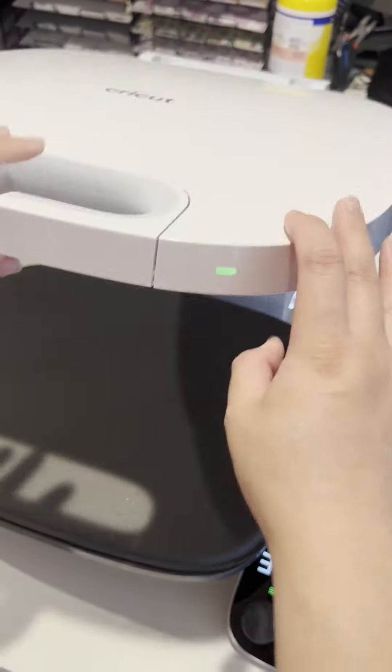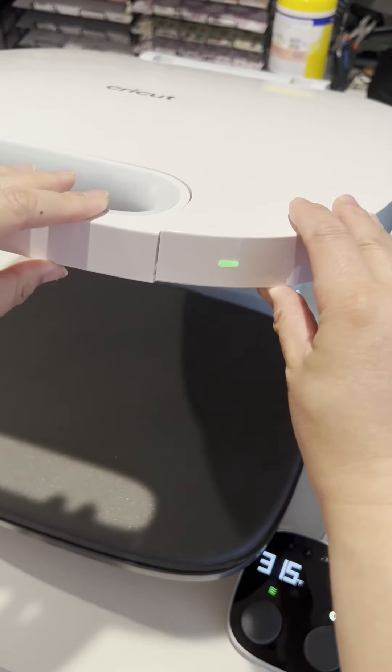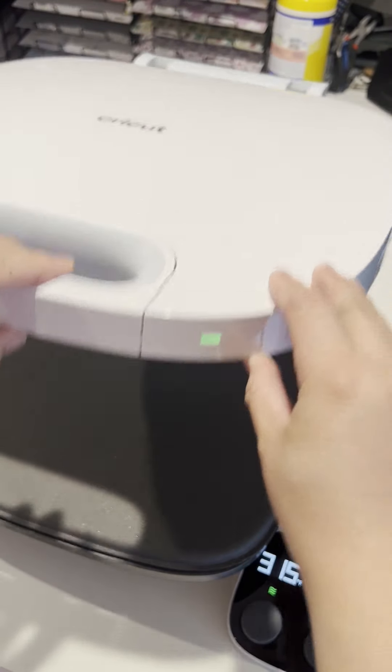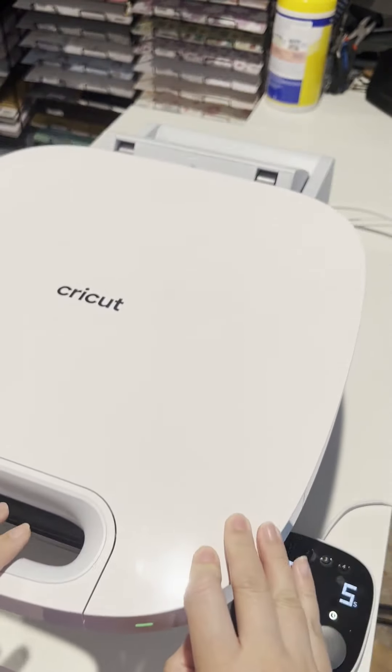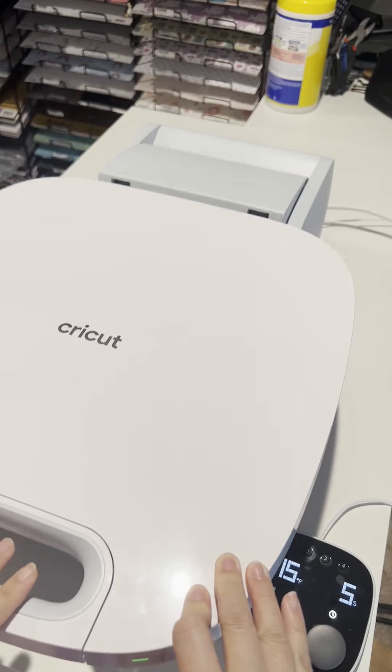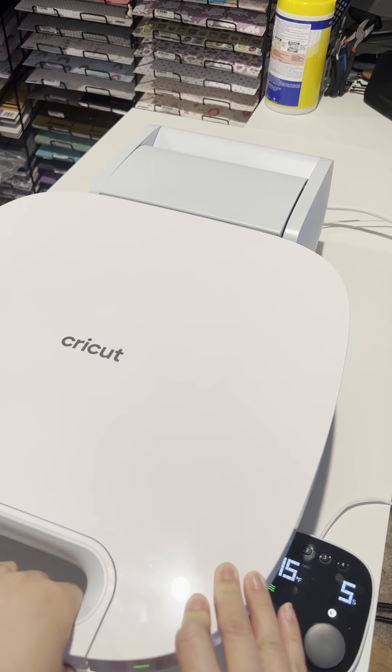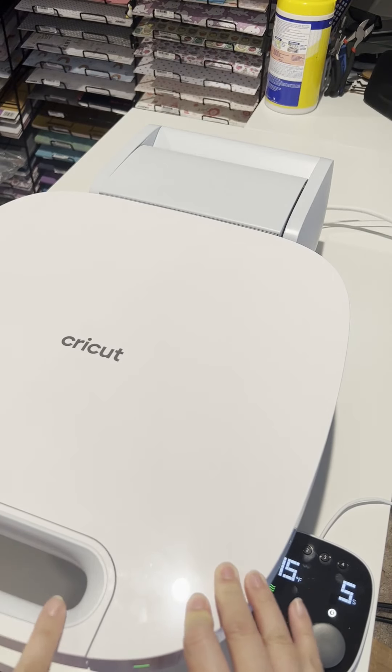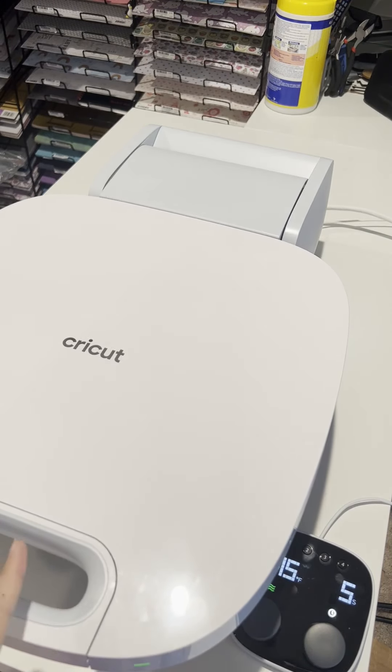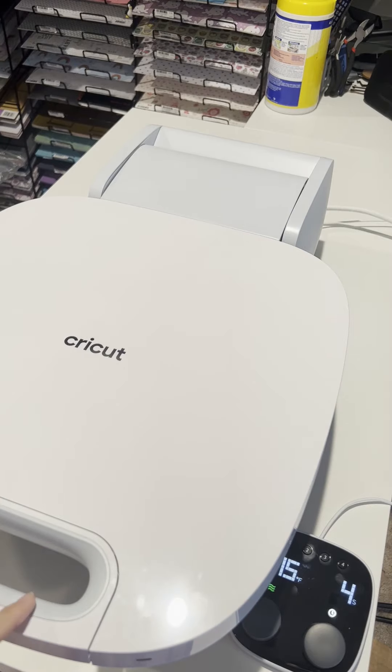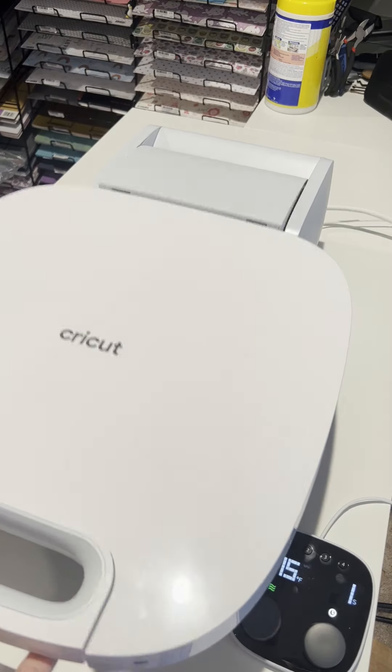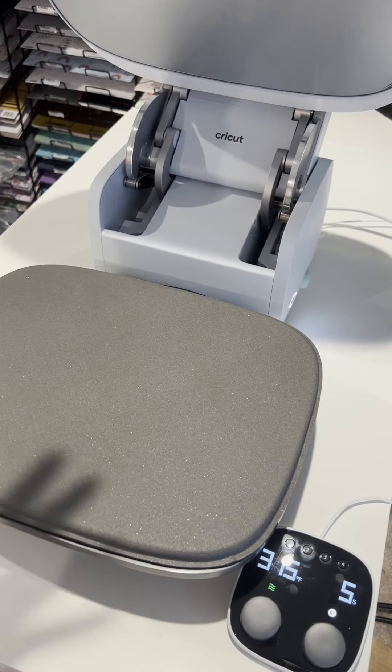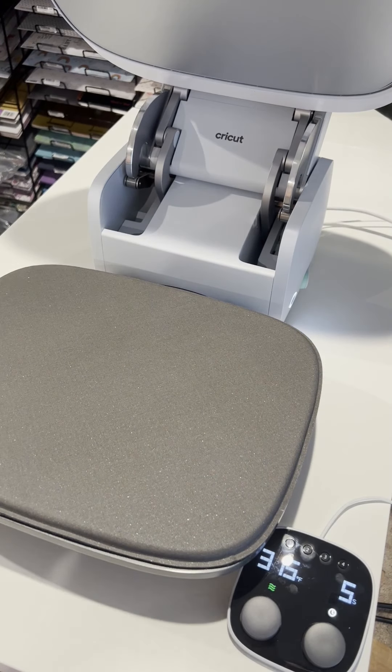So this button right here, this button is what activates the press when you put it down. You press this with even just like one finger. You go like that, just slightly tap and then it starts pressing. And then if you just lift it with one finger like that, it just pops right up.